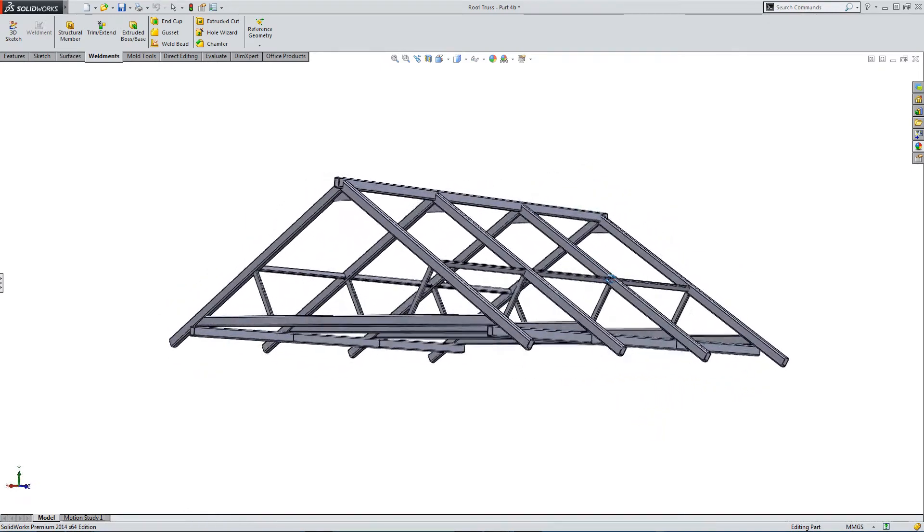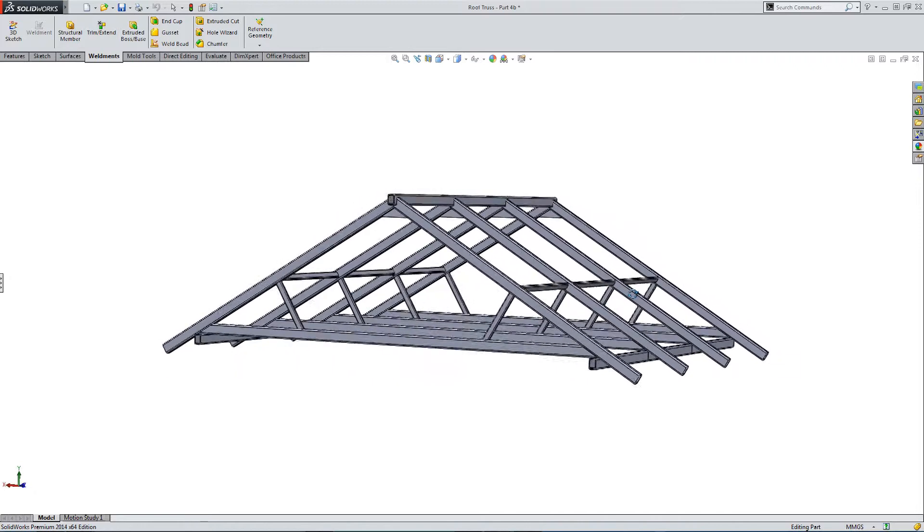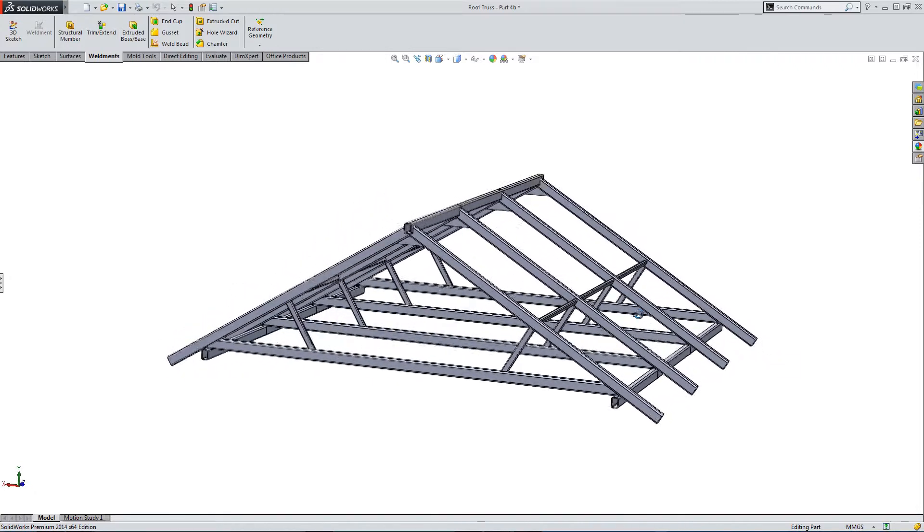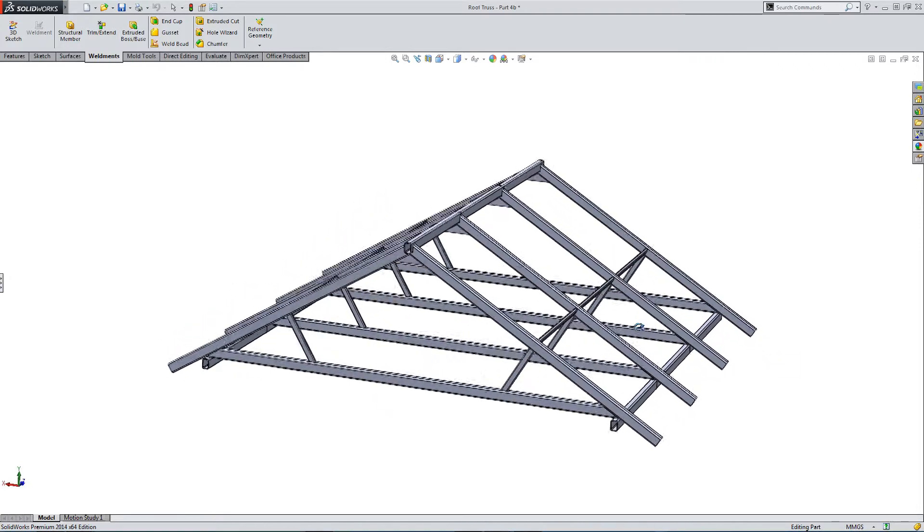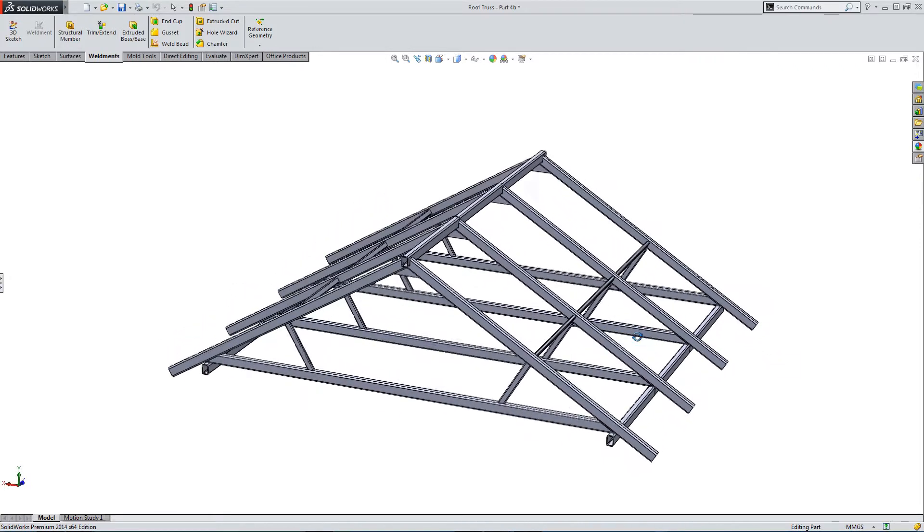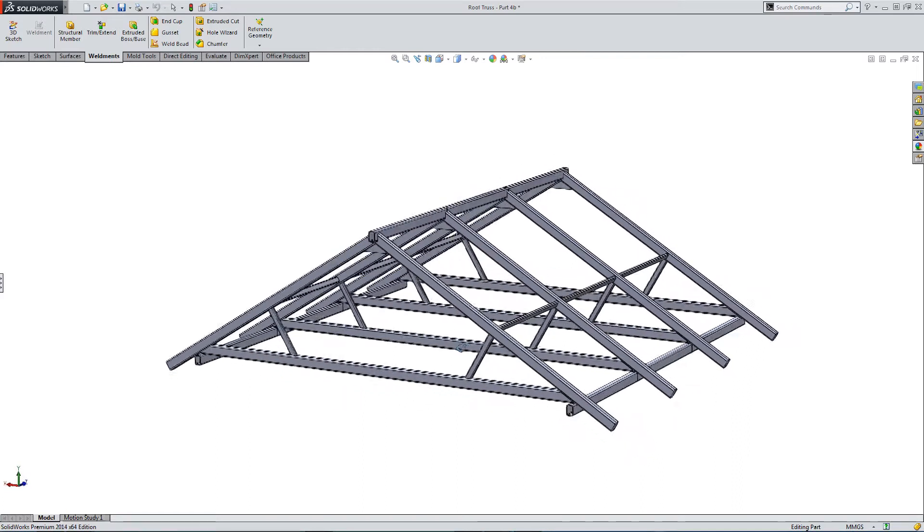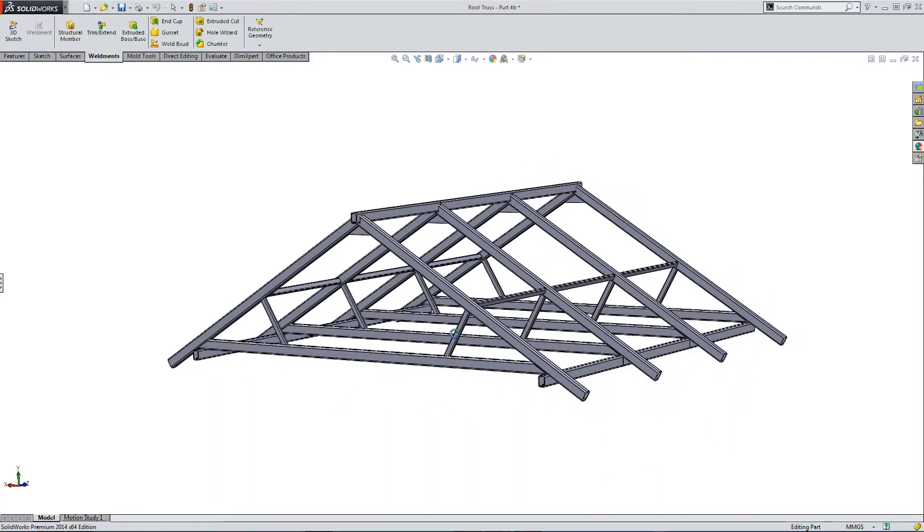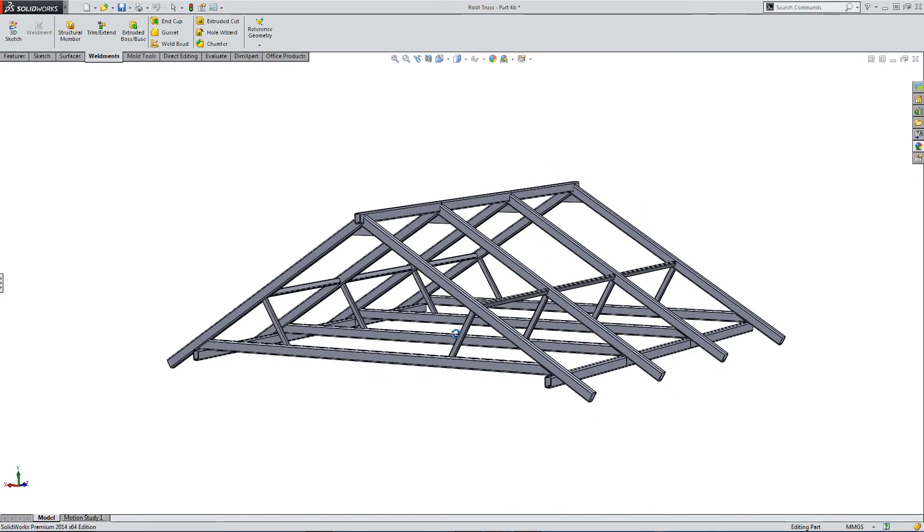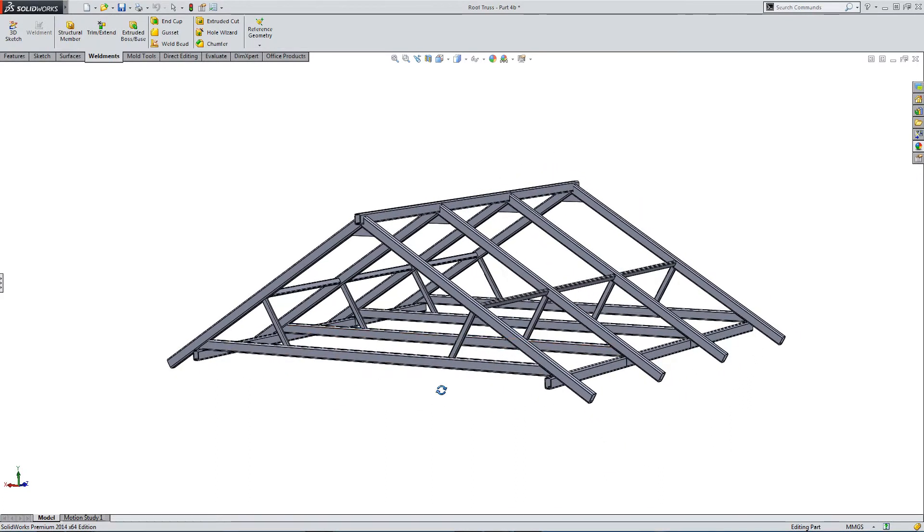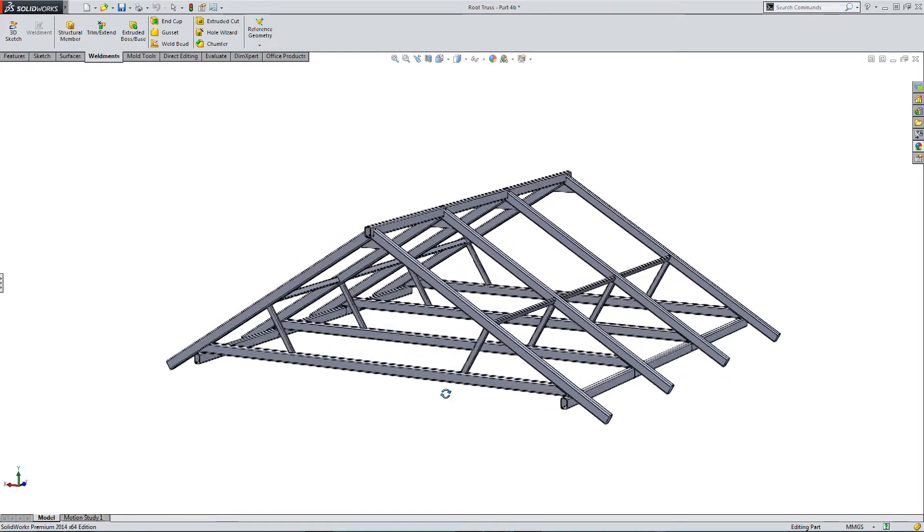I'm also going to create and model structural members of different sizes, form joins, use the trim extend feature to align members, and add gussets, weld beads, and end caps.